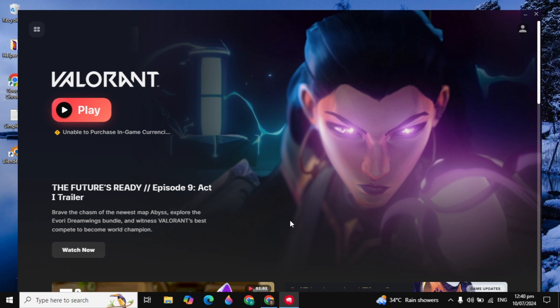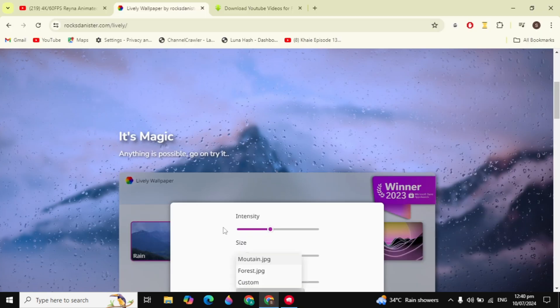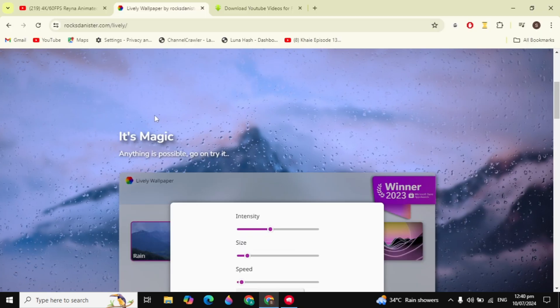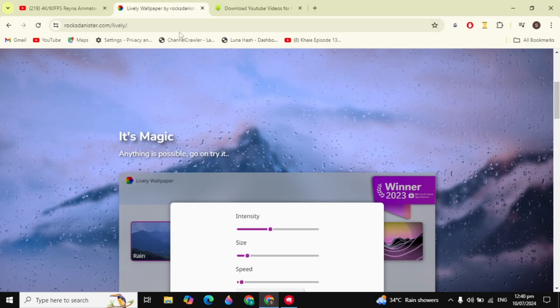Hi guys, in this video I will show you how you can set the Valorant wallpaper on your PC or laptop, or how you can set the live animated wallpaper of Valorant on your PC or laptop.